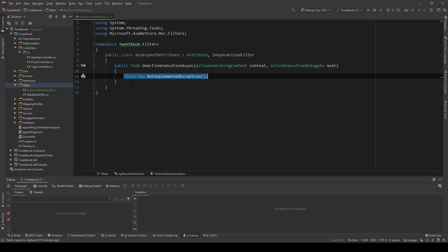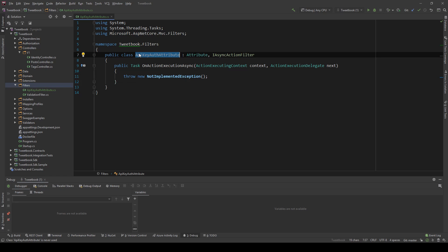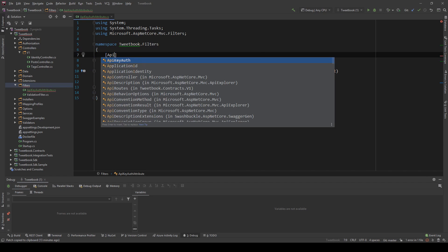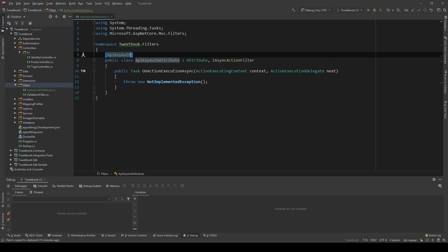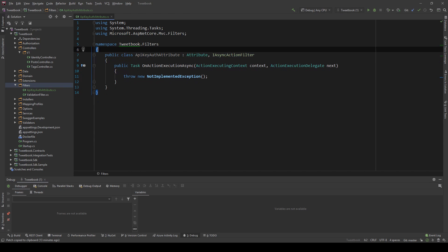So what do we got here? Let me just explain to you what this is. First this will be an attribute so we'll be able to decorate our controller or our method in the controller to add the API key authentication.